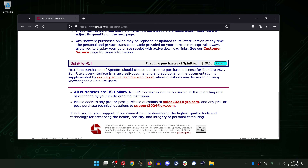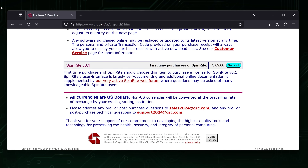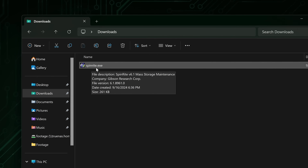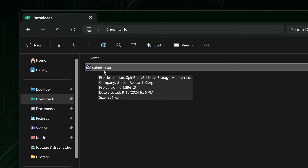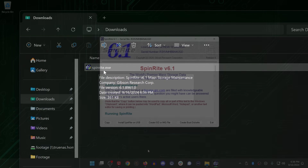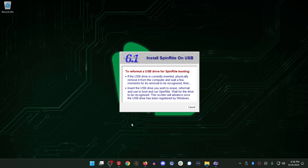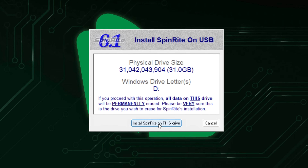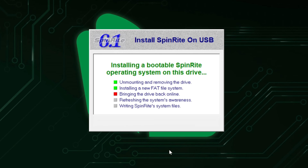If you want to check out Spinrite for yourself, it'll set you back $89. It's not free software, but I think the price tag is reasonable for how useful it is. Once purchased, you'll receive a ridiculously tiny executable — so small you'll probably think your download disconnected, but it really is that small. This executable only runs on Windows, but you only have to run it once since what it does is write Spinrite to a bootable drive such as a flash drive. You can also create bootable Spinrite media on macOS and Linux using an included image file with your platform's respective disk utility.